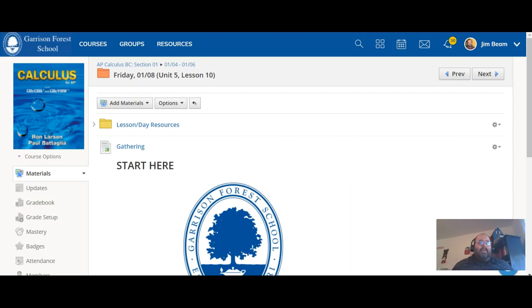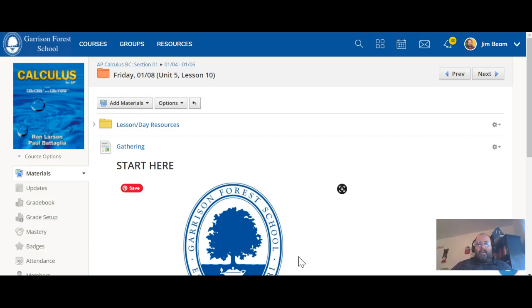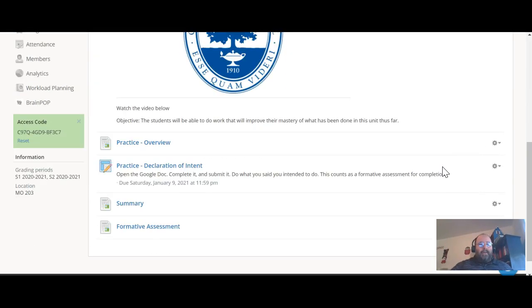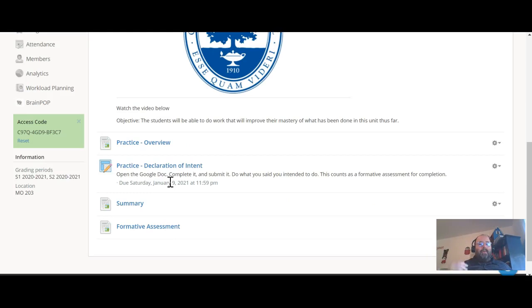Okay, so this is Friday and I hope that you guys have gotten everything that you needed to get done today. You should have watched the gathering video, filled out your declaration of intent, done what you said you were going to do, and now watch the summary video.